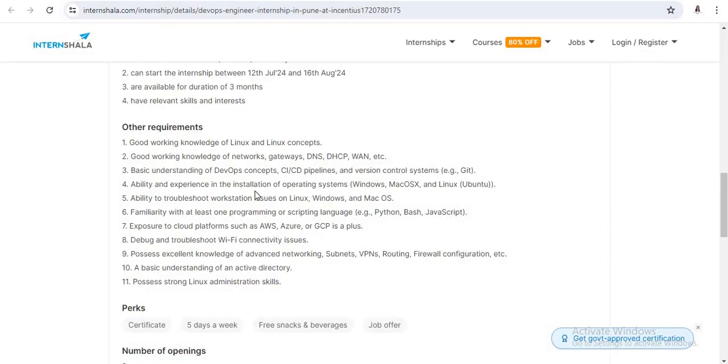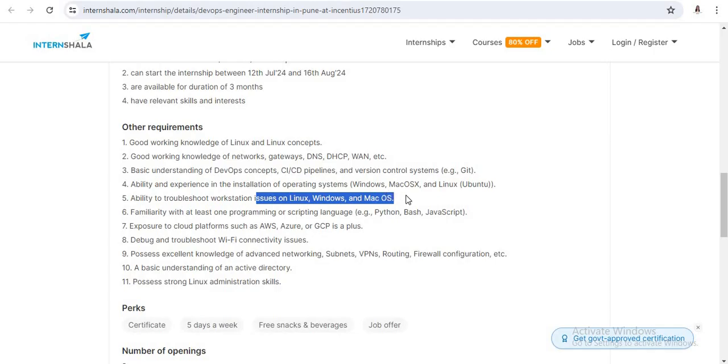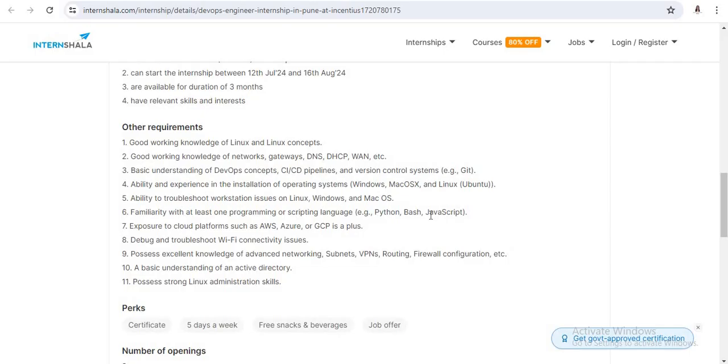Also, you have the basic knowledge of installation of different operating systems, then troubleshooting different issues of Linux and Windows operating systems. Then you are familiar with at least one programming language, either Python or JavaScript.